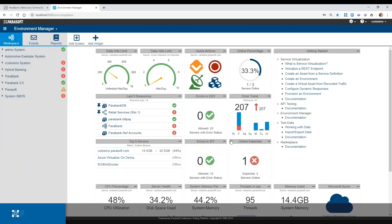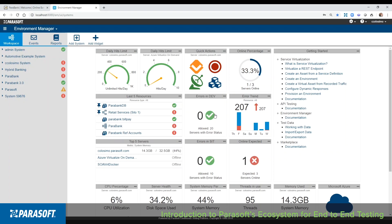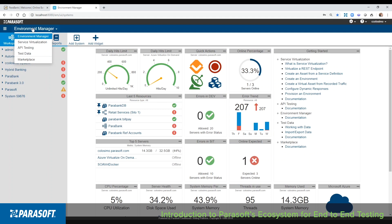What we're looking at here is Parasoft's ThinClient interface. It's a workspace that gives developers, testers, and DevOps engineers a place to plan, collaborate, and build their testing activities. It hosts a library of virtual services, test cases, and test data, and makes it easy for everyone on the team to get access.